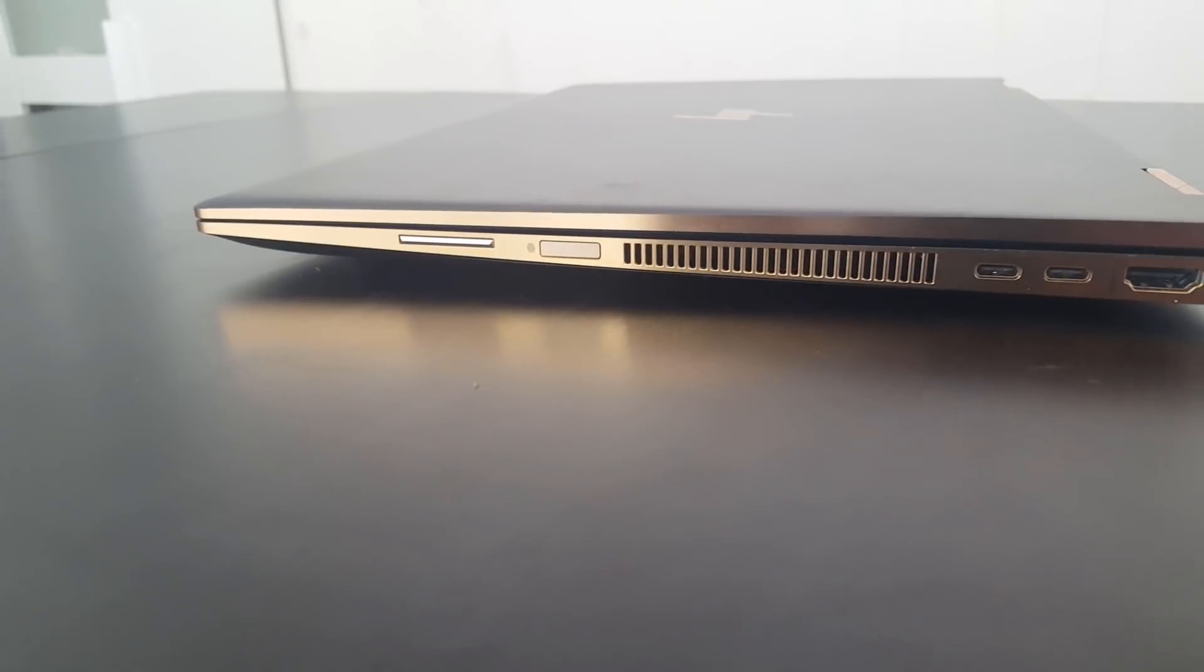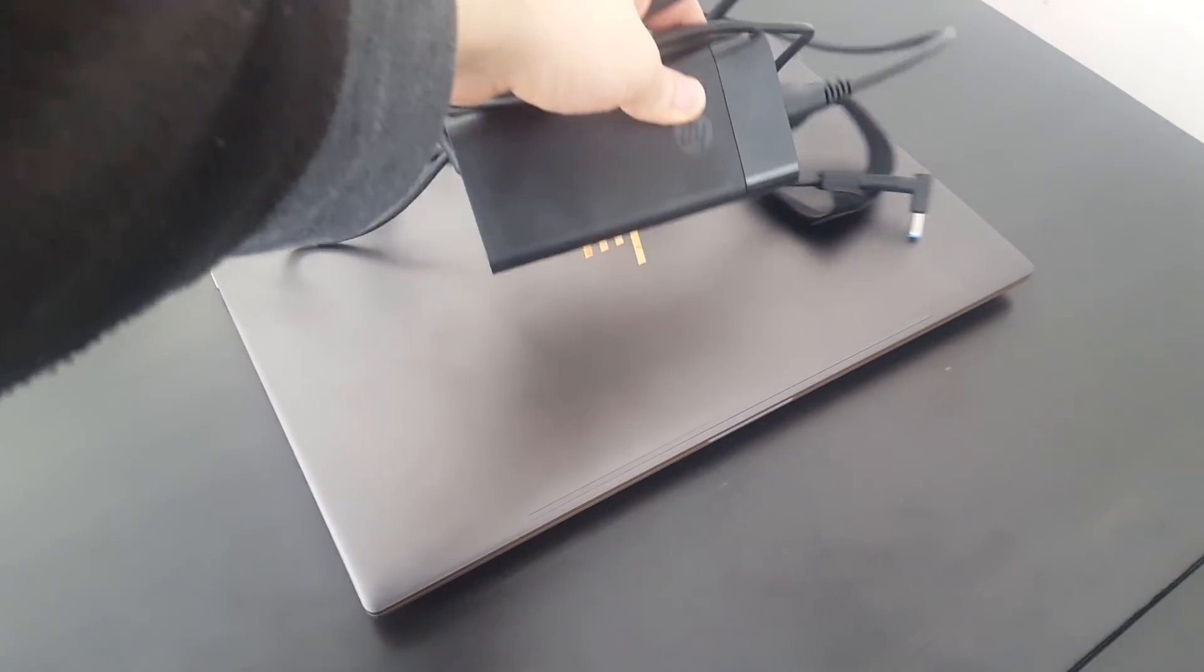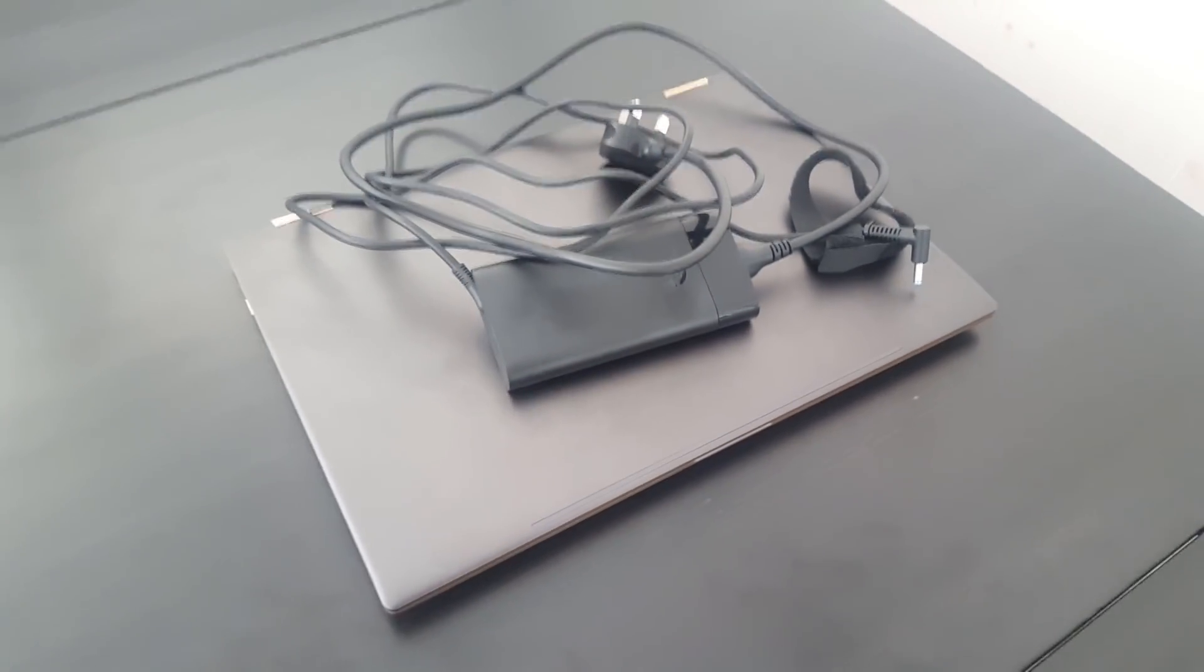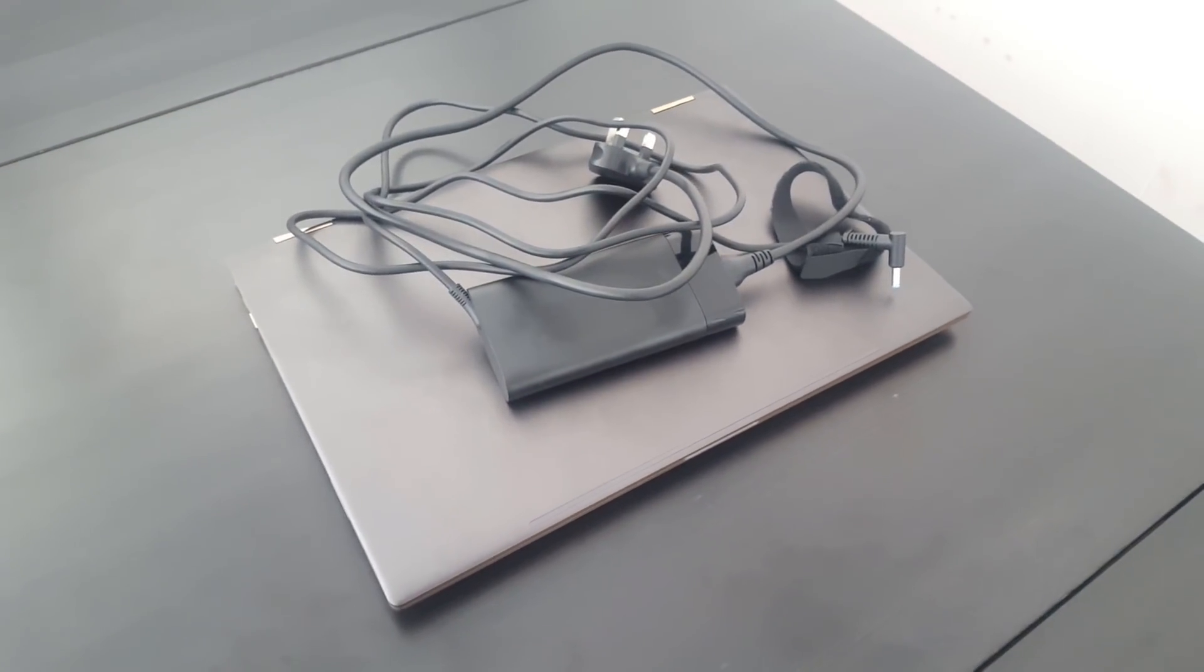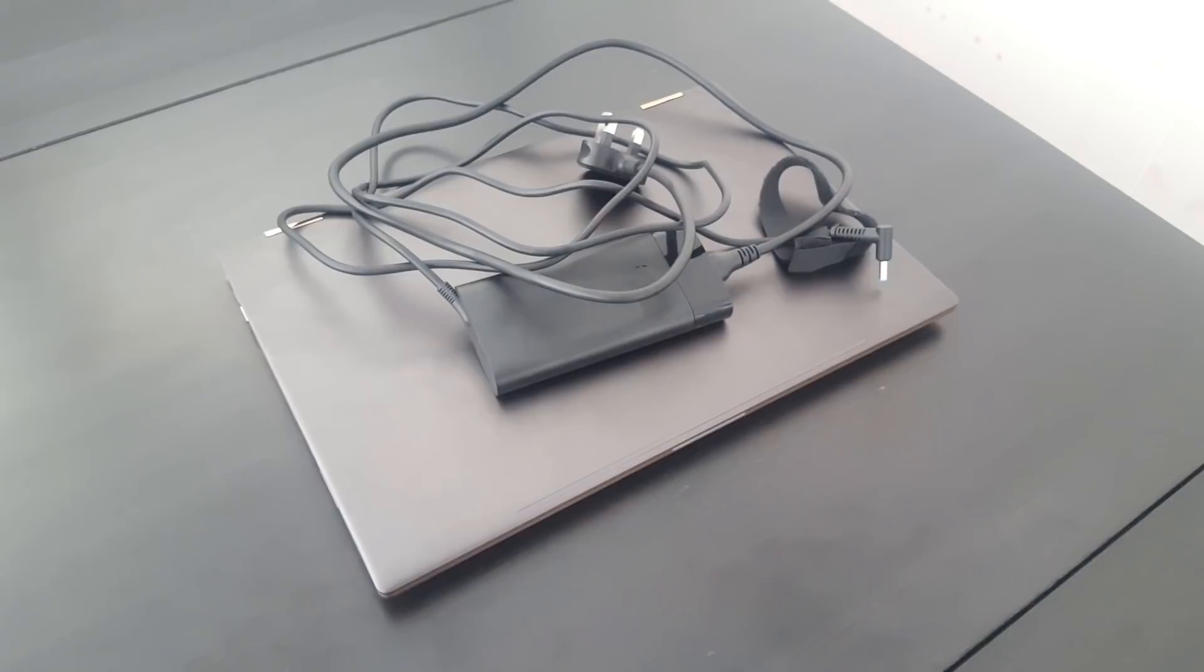As you'd expect of a machine with discrete graphics, the Spectre comes with an external power brick, but it's not too big or heavy.